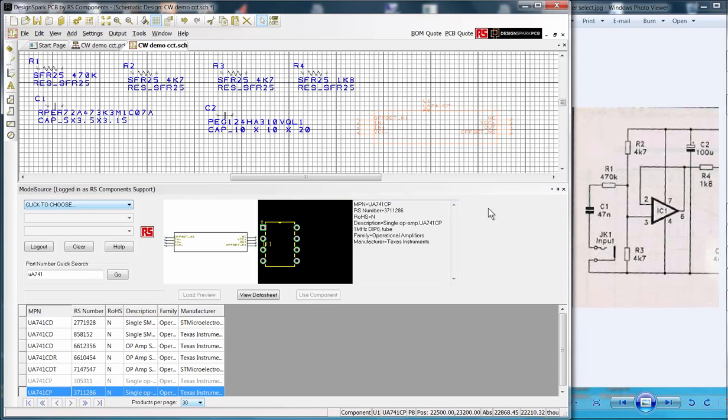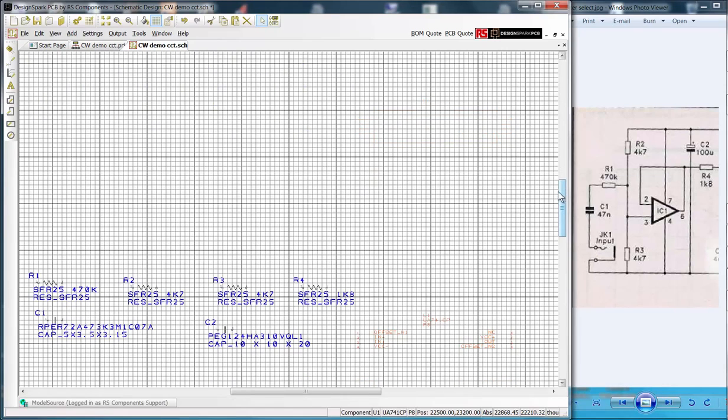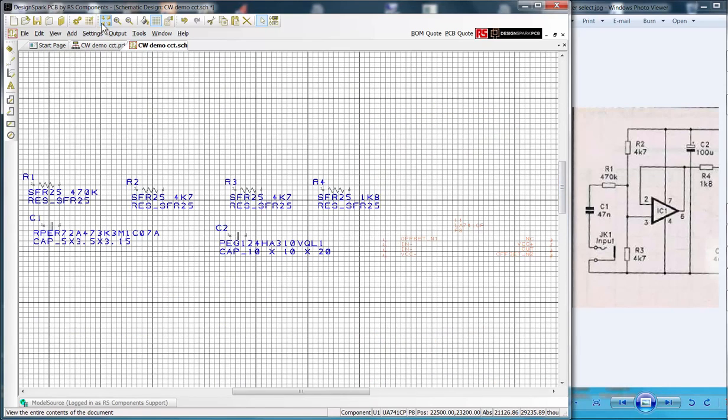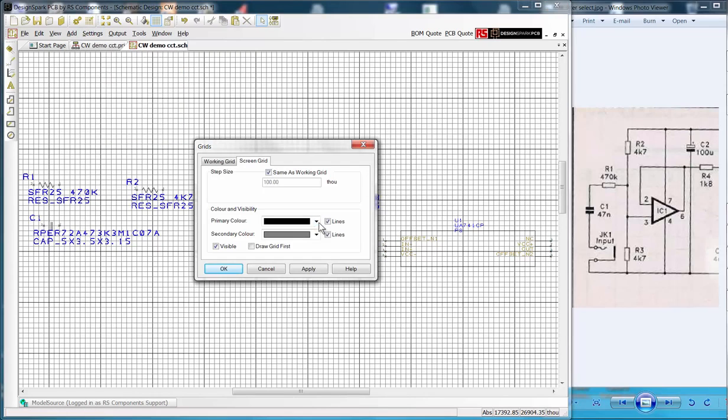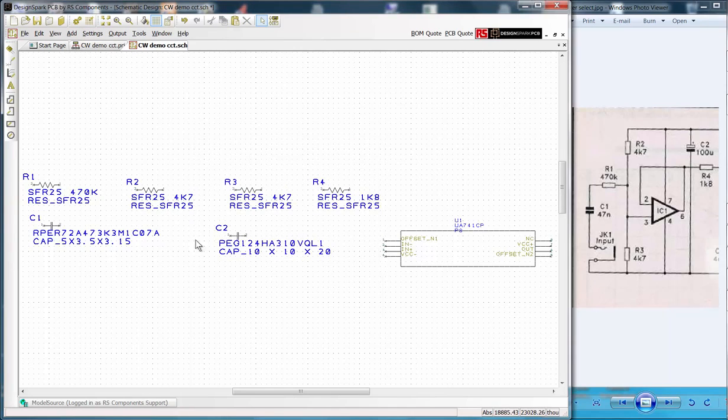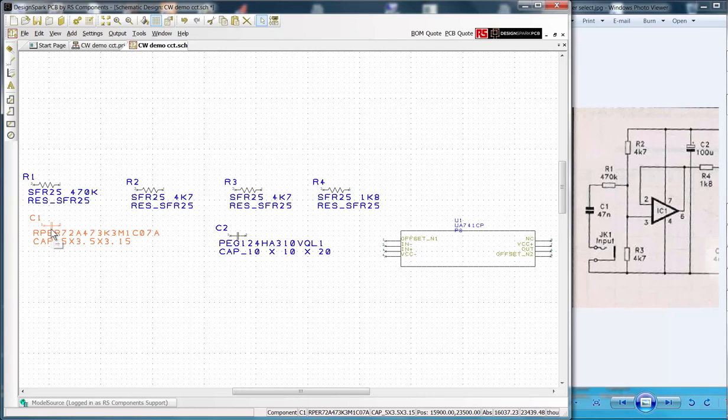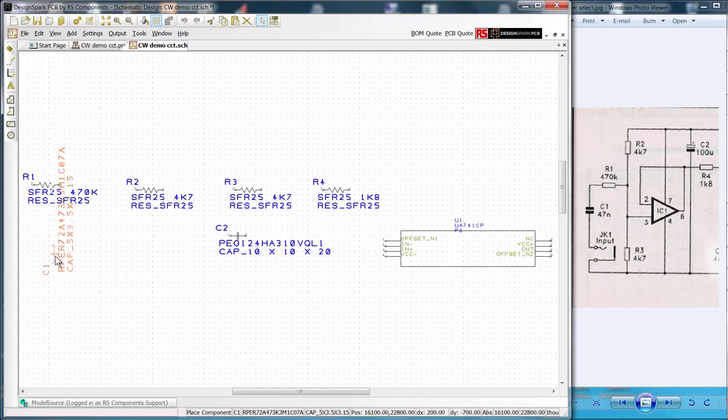With our schematic parts complete, we unpin model source. The first observation is the line grid for this task is not very pleasing to the eye, so I simply set this back to the dot grid. On the schematic I now arrange the symbols to roughly follow our diagram sketch. This is done by selecting the symbol and dragging to the new location.